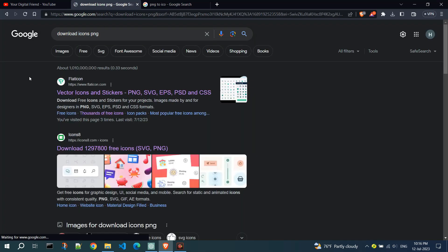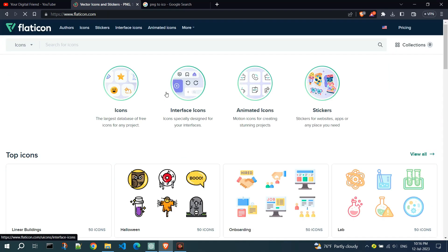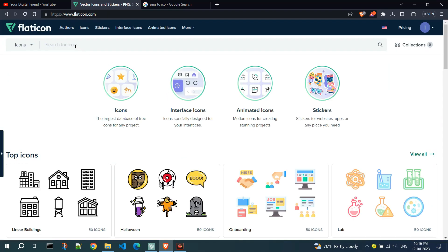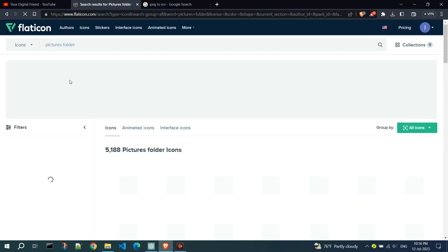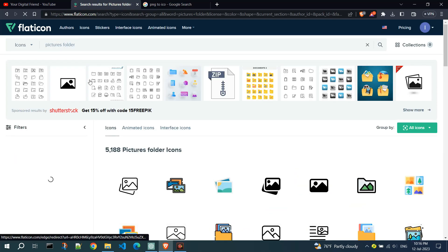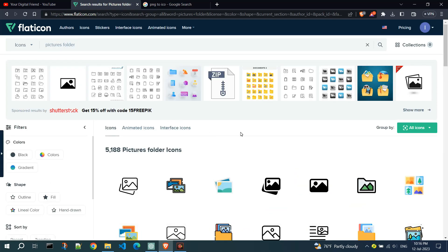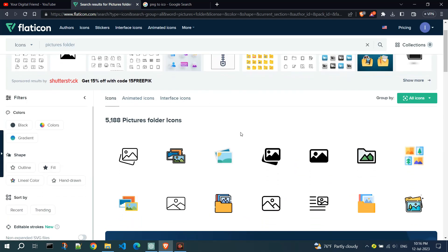I will go to Flat Icon. There are also various websites where you can download icon files in different formats, such as ICO or PNG. Then, search for Pictures Folder. I searched for those keywords because I want to set an icon for my folder that contains pictures.